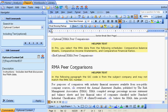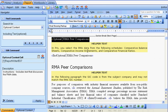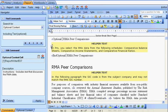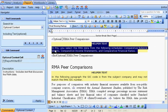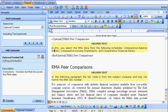The way optional content works is: if the optional content cell in Excel is true, the text between the beginning and ending commands will appear in your report. If the optional content cell is false, that text will not be included in the report.